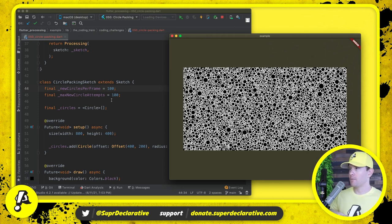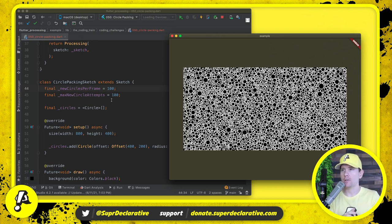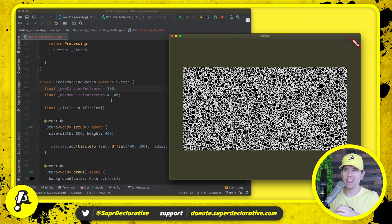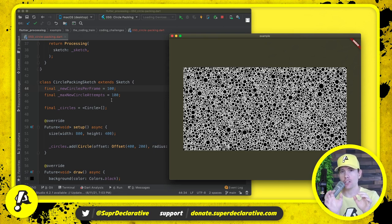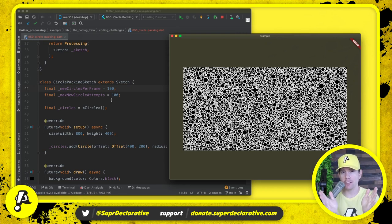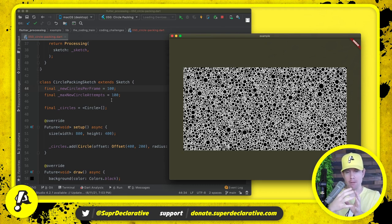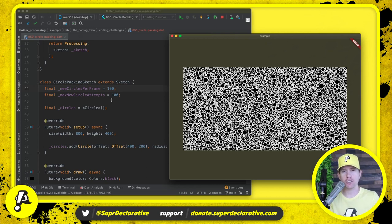I think that's going to do it for this one. In the next video we're going to continue with the same concept, bringing in a bitmap image with text that says 'Flutter' and generating circles just on top of that text — spelling Flutter with circles that still do the animation expansion and packing behavior. If that interests you, be sure to tune in to the next video and I'll see you then.